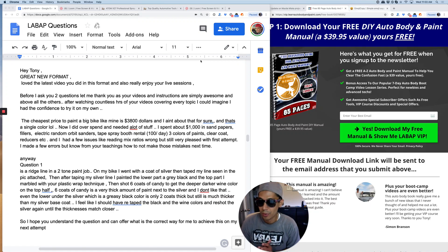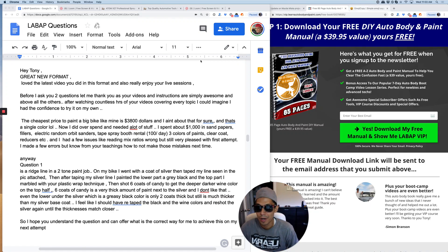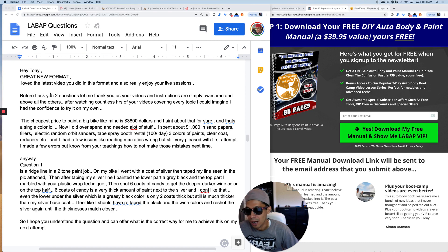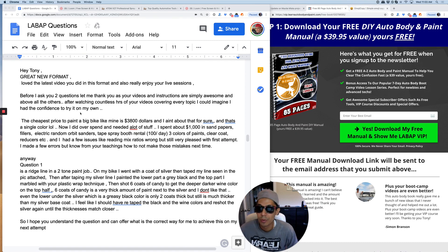What's going on guys? Tony here from LearnAutoBodyAndPaint.com. Another Q&A here. So here is the question.